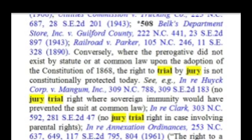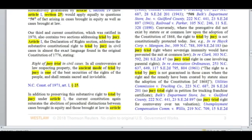Where the prerogative did not exist by statute or at common law upon the adaptation of the Constitution of 1868, the right to trial by jury is not constitutionally protected today. You only have the constitutionally protected right to go before a jury if it was an action that was recognized by the court by statute or by common law at the adoption of the Constitution. Most states work this way — any action that did not have the right to trial by jury, you do not have a constitutionally protected right to have a jury.